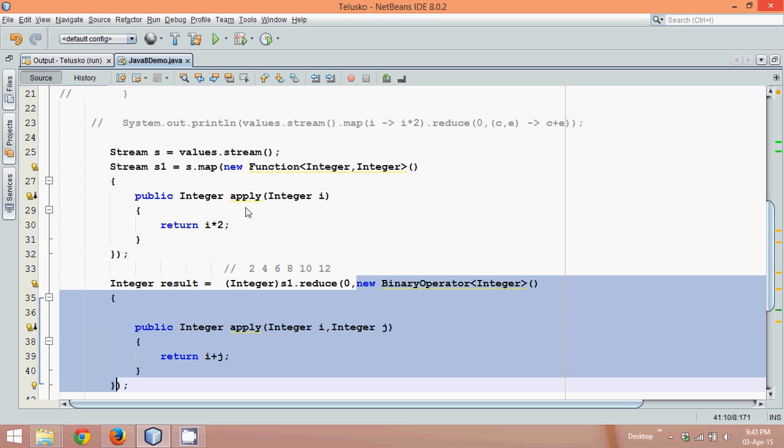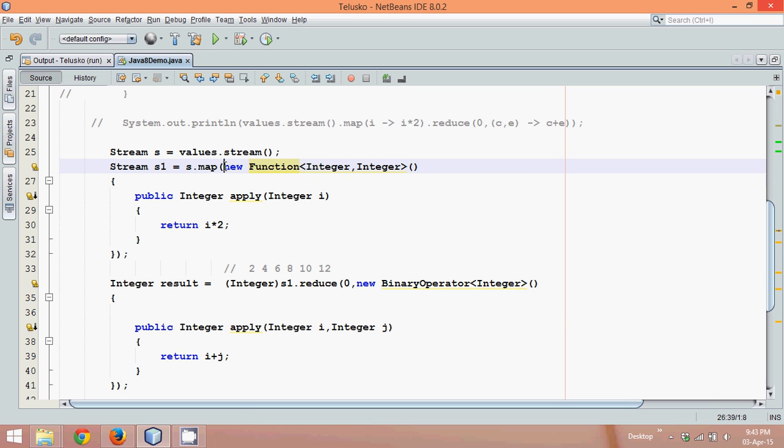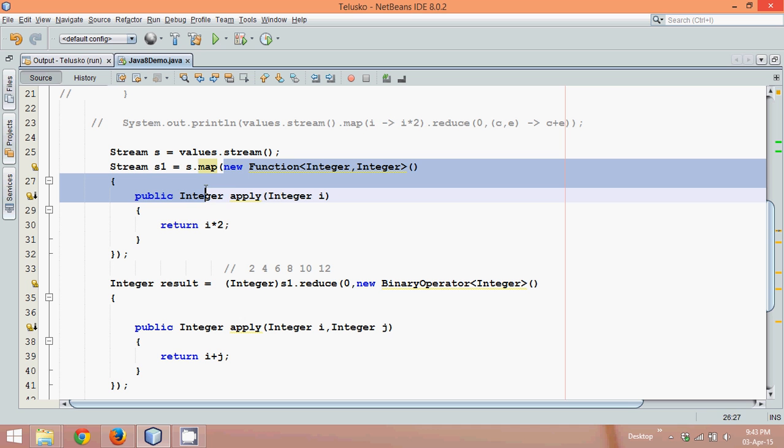Now, as we have seen, this function here is a functional interface. Now what function interface says is, in Java 8 if you have a functional interface, you can use a lambda expression. In which, you can remove all the boilerplate code.